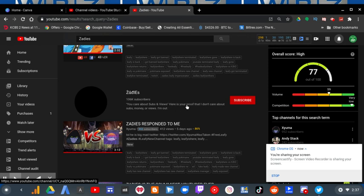And he writes out, here is your proof that I don't care about subs, money, or views. I'm out.